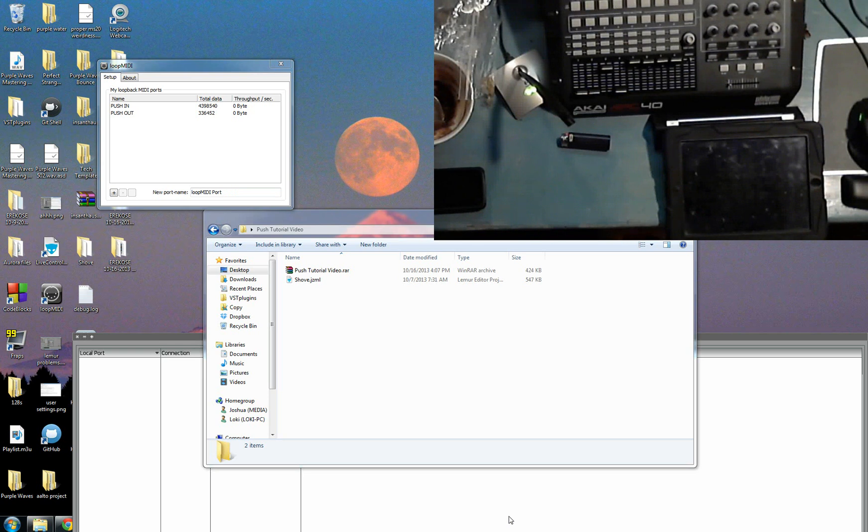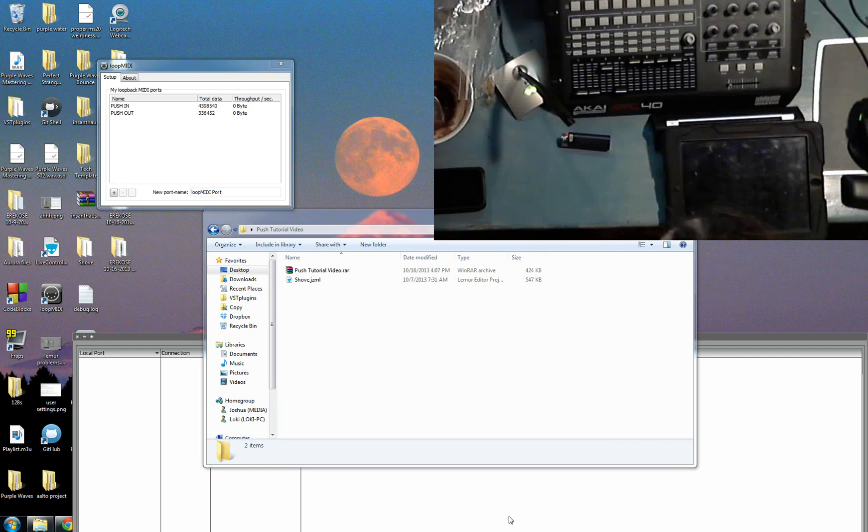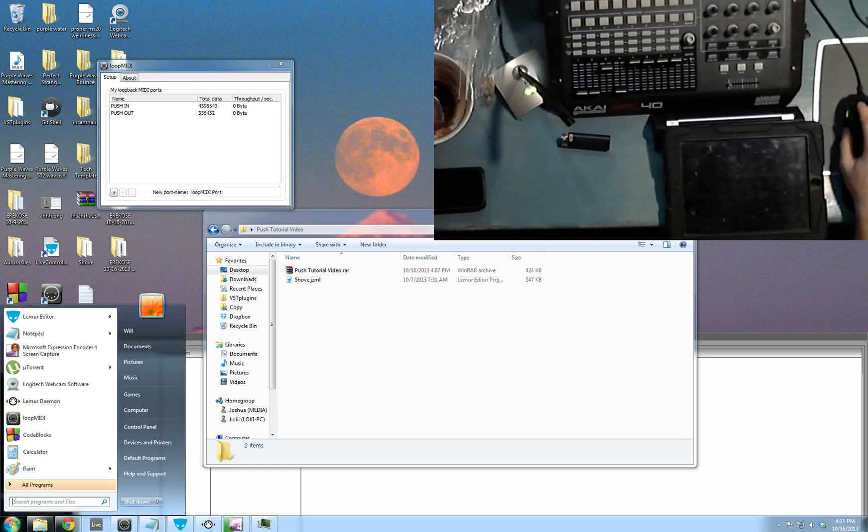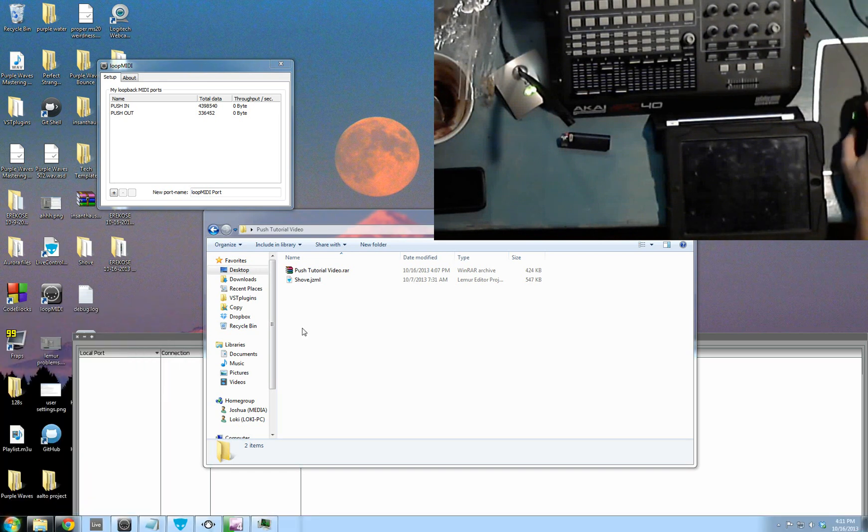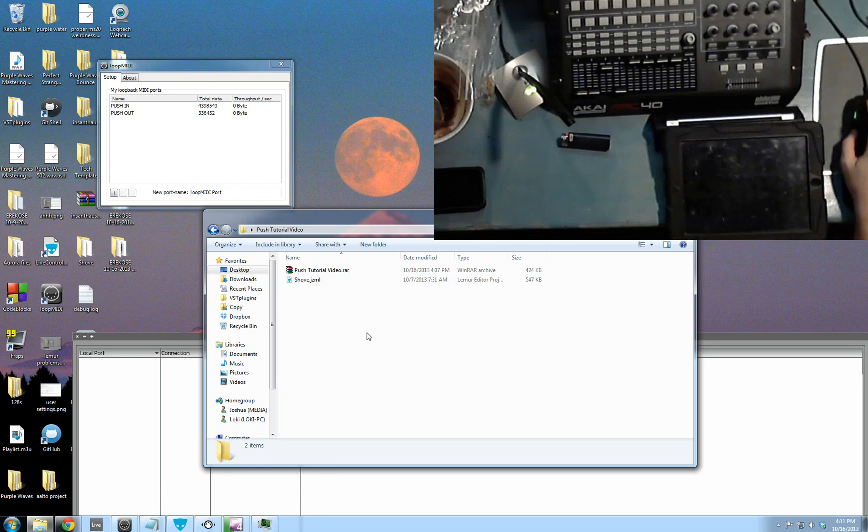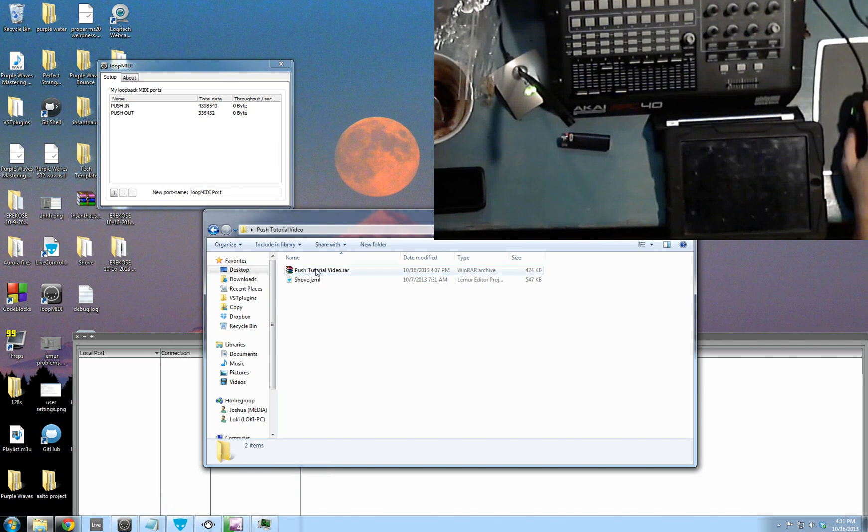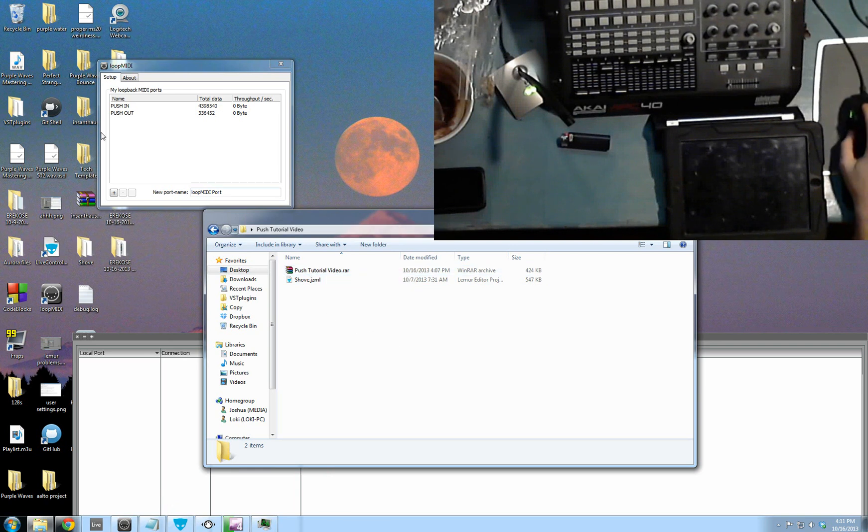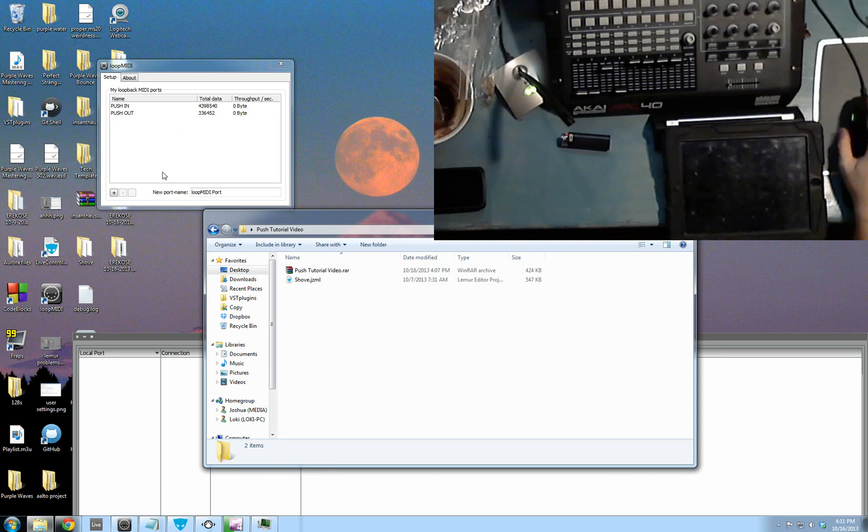You'll need a couple things first. If you don't have Lemur for iPad, you need to download that and their Lemur Editor from their website. You'll also need the Shove Gizmo, which you can get off their user library or from my description link in YouTube. You'll also need this push tutorial video RAR and software called Loop MIDI. All the links are in my description.